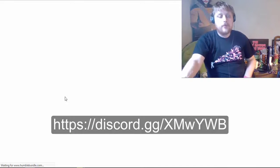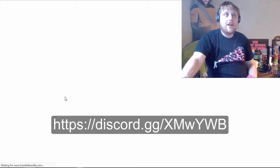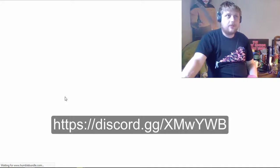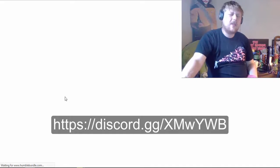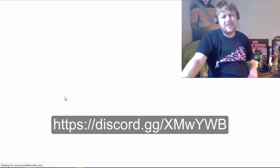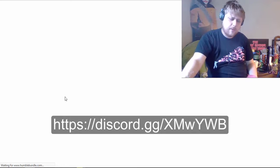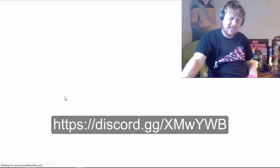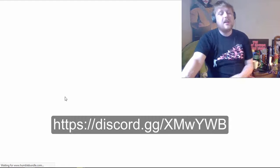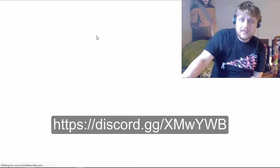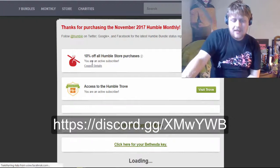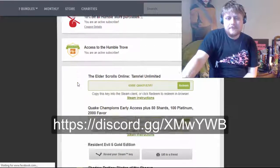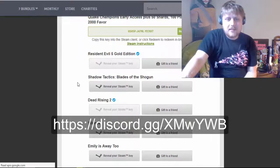But anyway, there's a new humble monthly bundle. It's the October bundle from last month. You pay it in October and then you get it in November. Or maybe this is the November bundle that you pay in October? I don't know how it works. But I got some games.